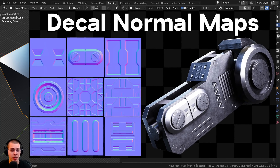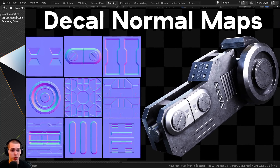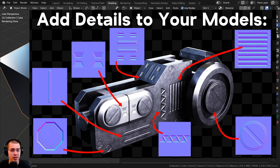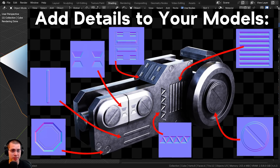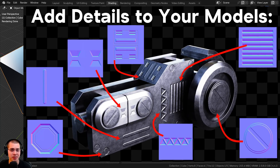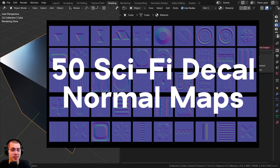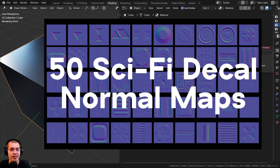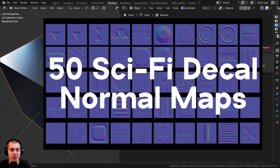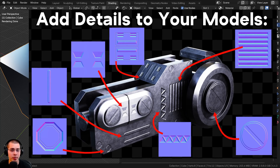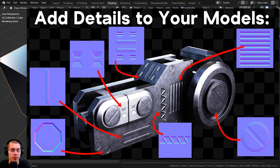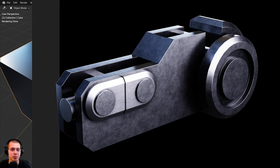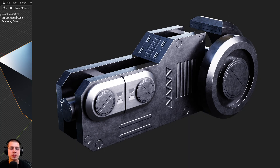Before we start this video, I wanted to let you know about my sci-fi normal map decals asset pack, which comes with 50 different normal map sci-fi decal image textures. You can use the sci-fi decals to add lots of sci-fi details to your models. If you're interested in learning more, the product trailer video and product pages are linked in the video description.